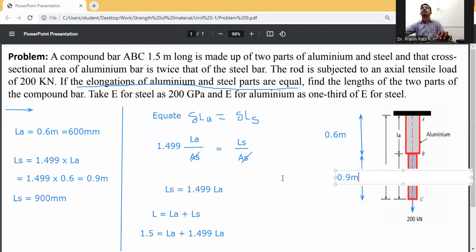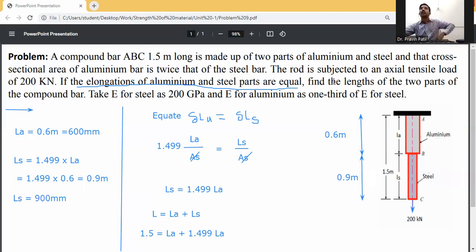The question asked to calculate the lengths of the aluminum and steel parts of the compound bar. Thank you.